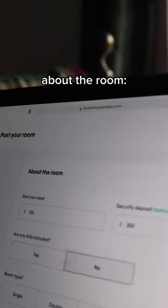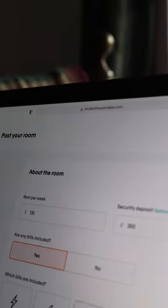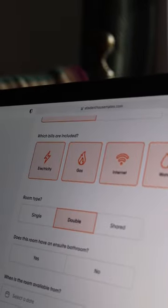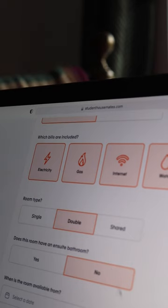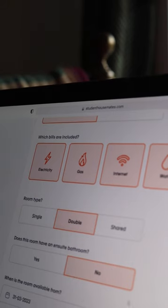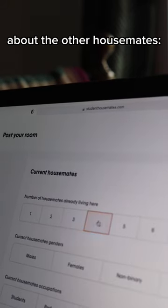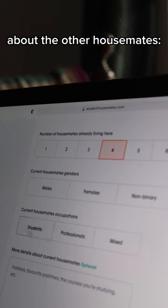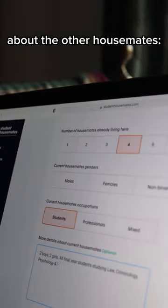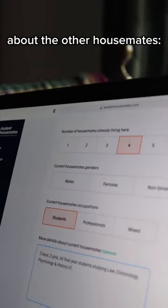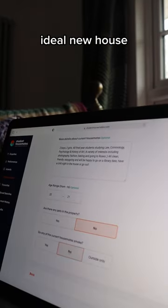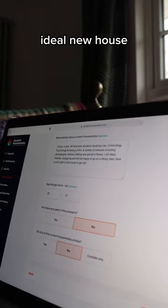This includes rent, deposit, whether bills are included, which bills, double or single room, ensuite, and the date available from. You'll also fill in some information about your current housemates, including whether they're students and their gender.